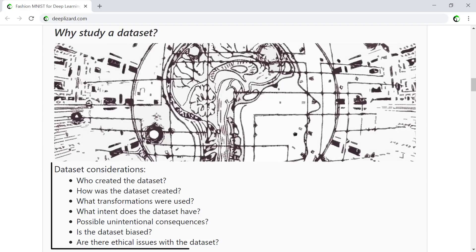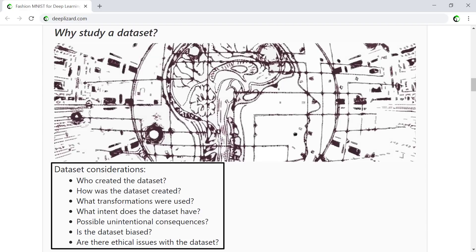Take note of the general concepts and ideas as we go through this dataset. Pay close attention to things like who created the dataset, how it was created, what transformations occurred during pre-processing, what intent the dataset has, whether the data inside is biased in any way, and whether there are any ethical issues at play. These are all critical skills that will aid neural network programmers as we move into the future of deep learning.